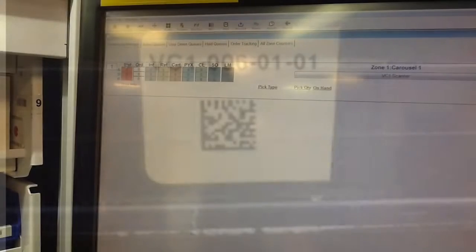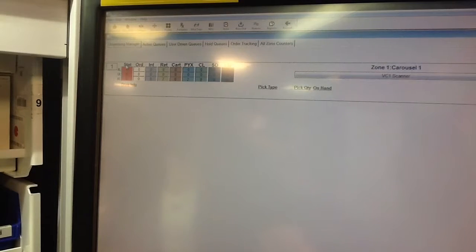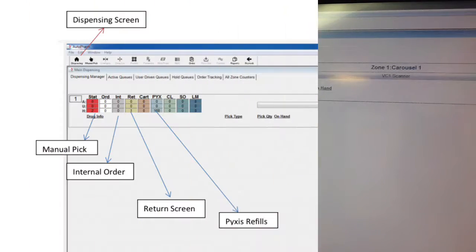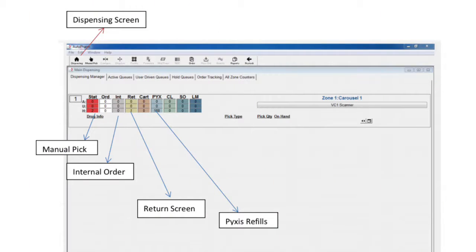Upon logging in, you will see the dispensing screen, which is organized by queue type: manual pick, internal orders, Pixis orders, and returns.